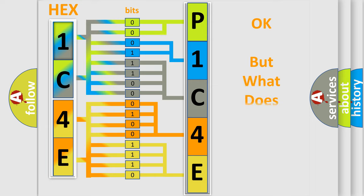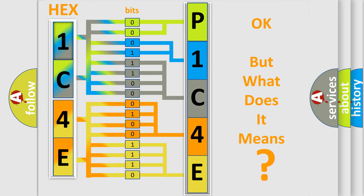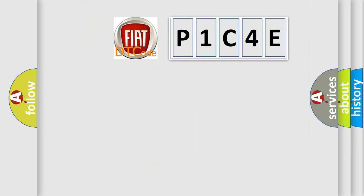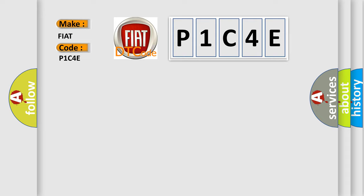The number itself does not make sense to us if we cannot assign information about what it actually expresses. So, what does the diagnostic trouble code P1C4E interpret specifically for Fiat car manufacturers?